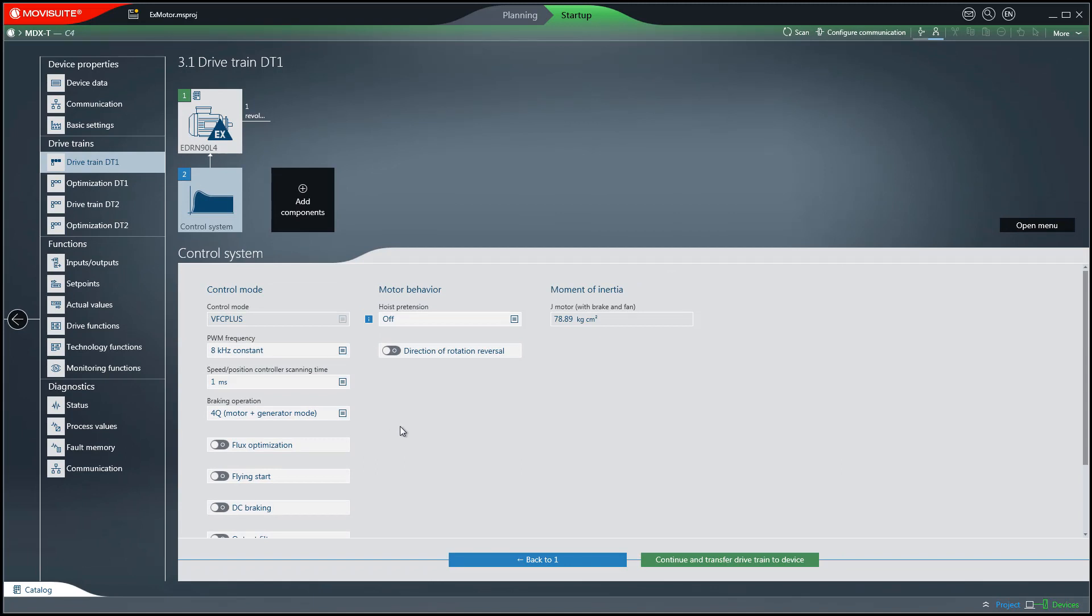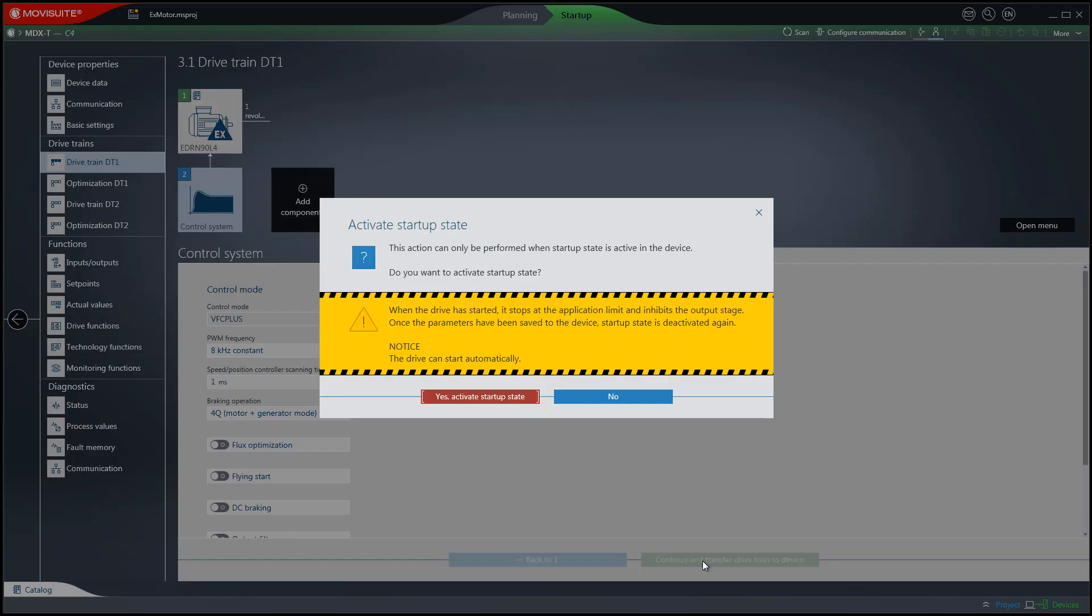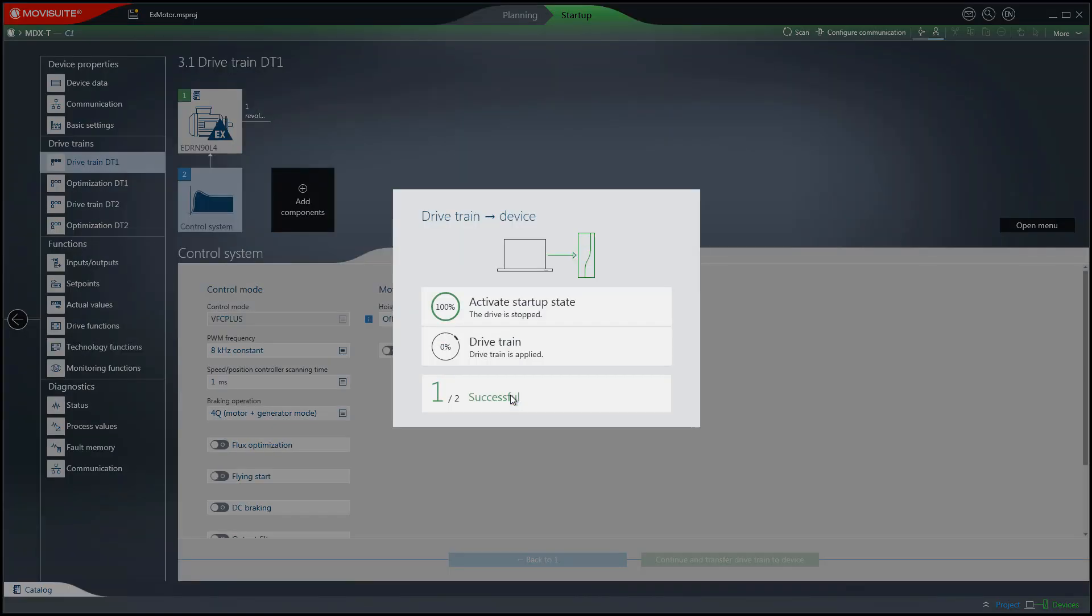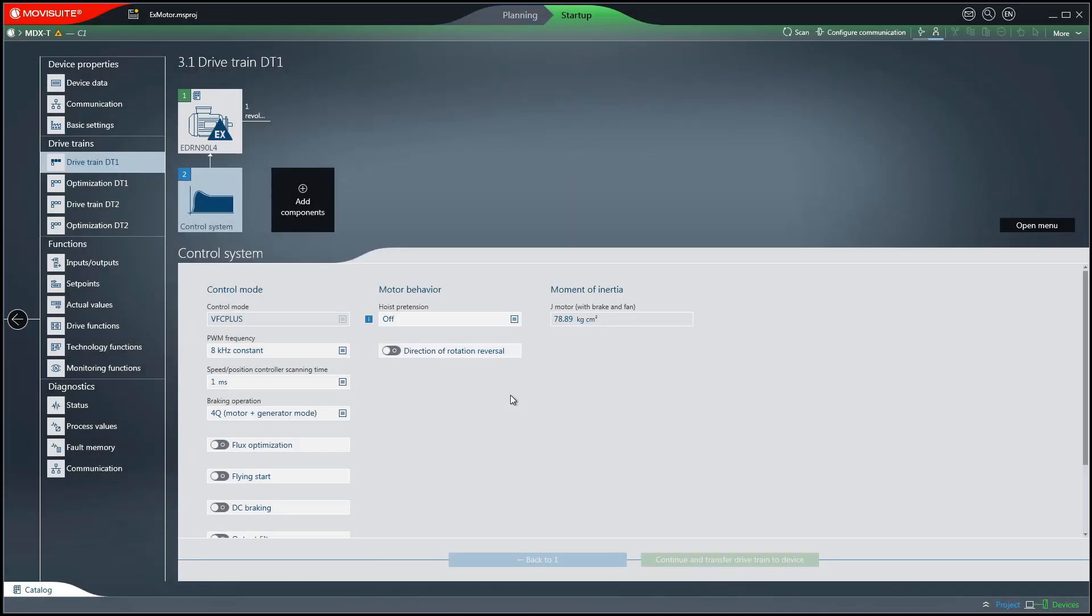As soon as you have made all the entries, click on the continue and transfer drivetrain to the device button, which will transfer the data to the device. The start-up of the explosion-protected motor has now been successfully completed.